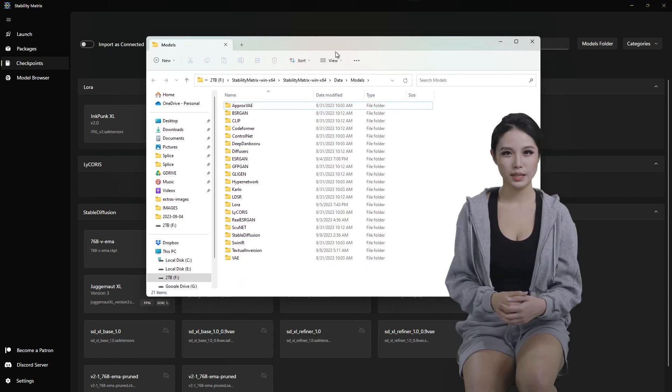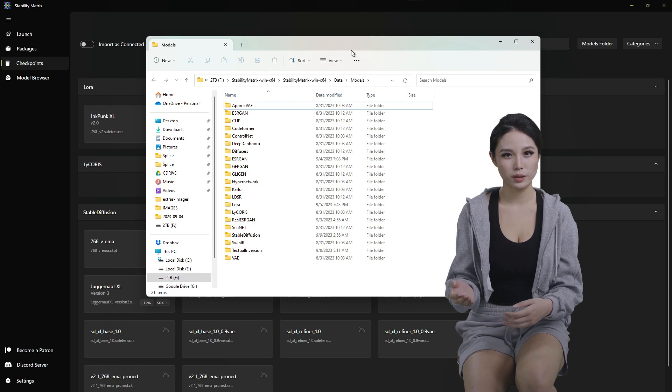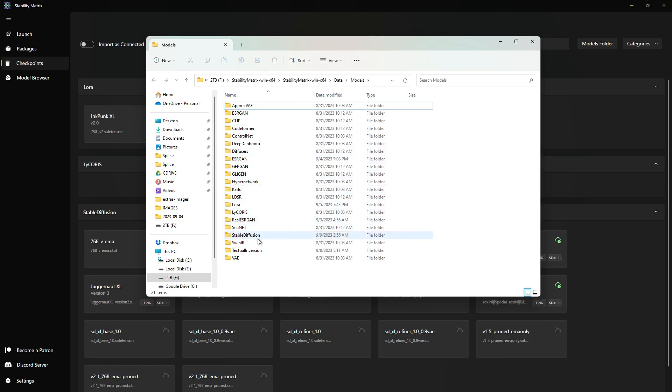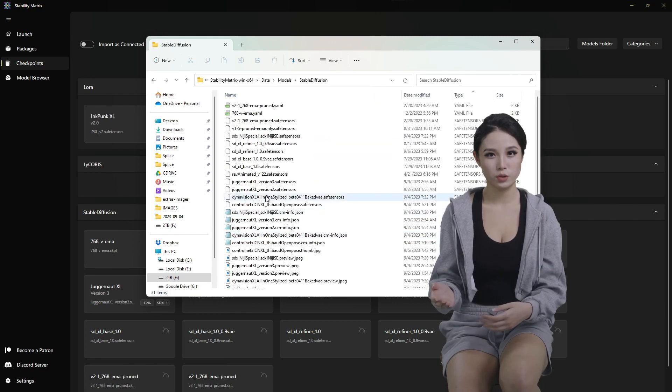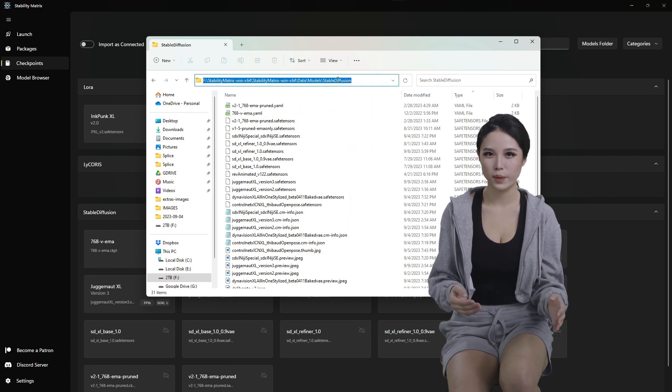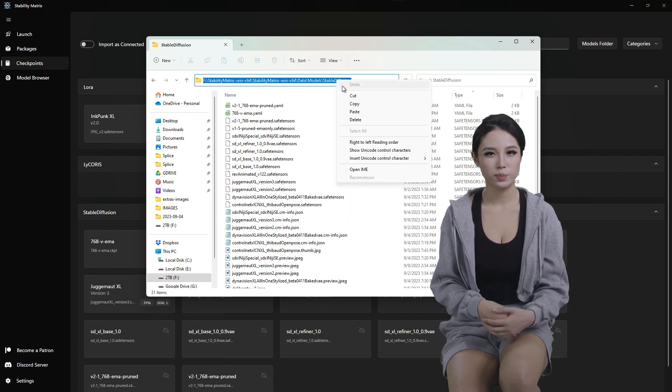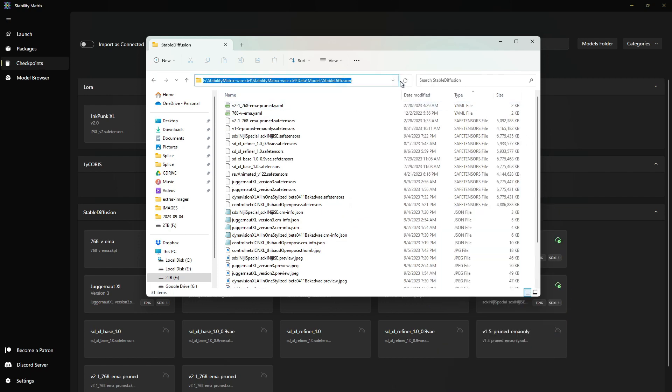That should open up your explorer window in Windows. Let's go to the Stable Diffusion folder. Come up here and copy this path because this will be for our downloading in just a second.